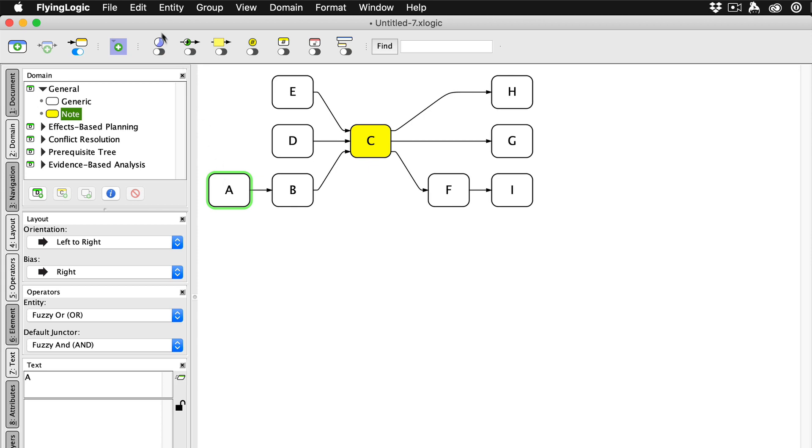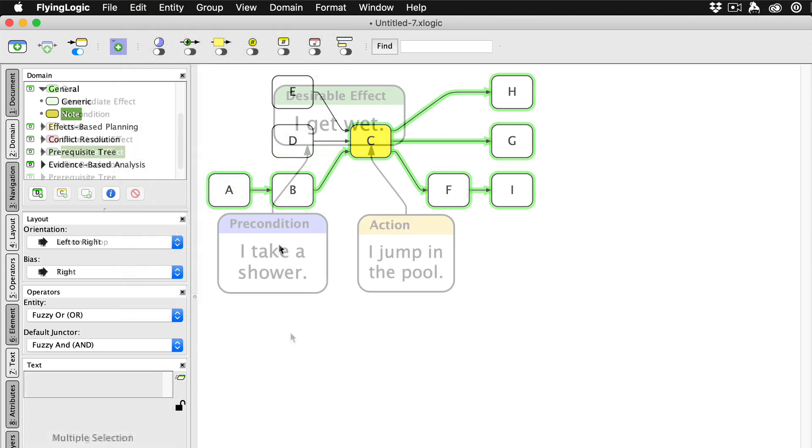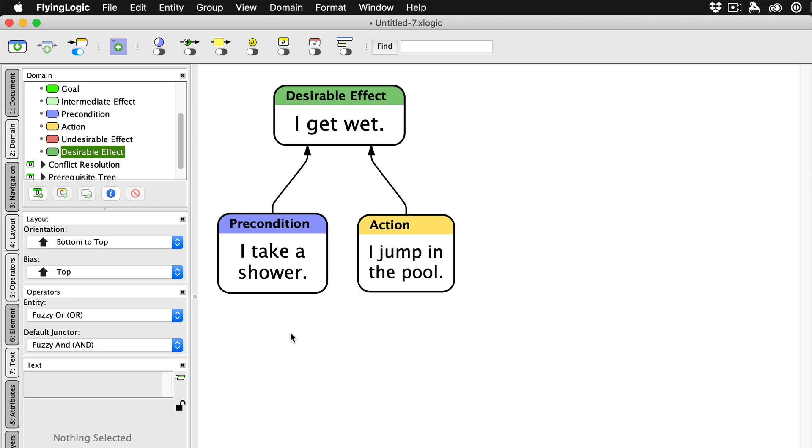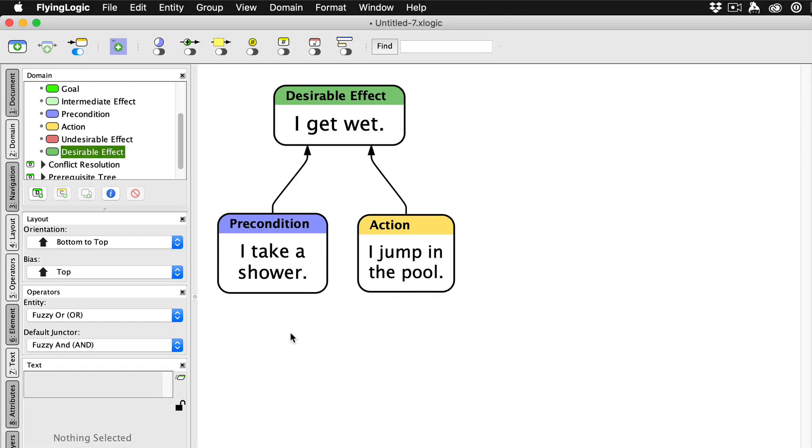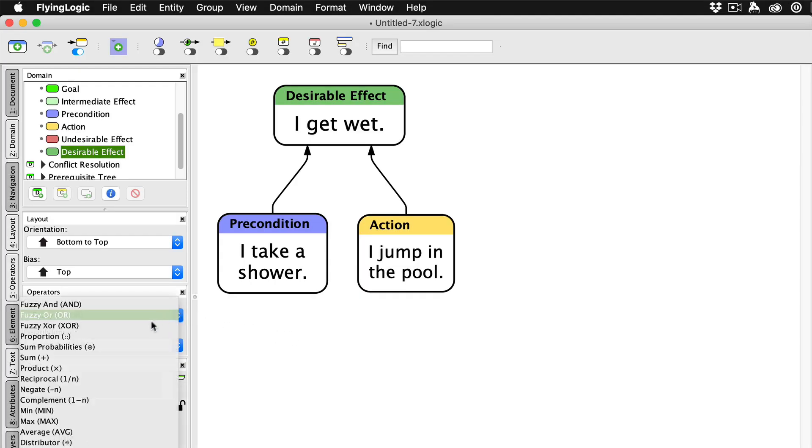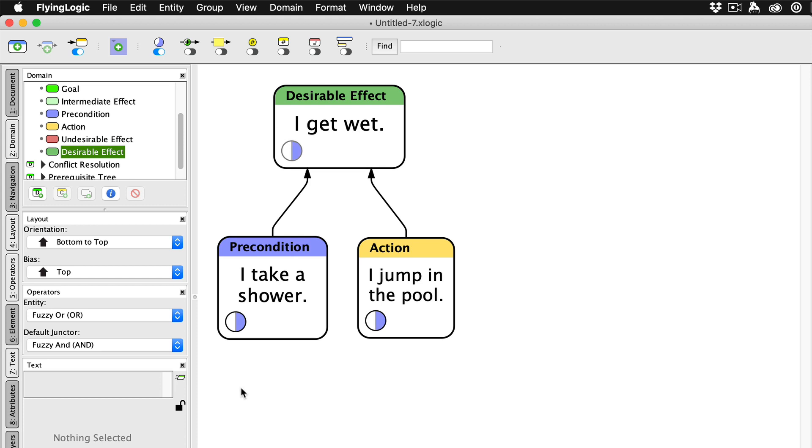When two or more edges enter an entity, their meaning is combined according to the entity operator set for the document. In a new document, the entity operator is set to fuzzy OR. In a model where you're modeling causes and effects, fuzzy OR typically means that any of the causes are sufficient to produce the effect.